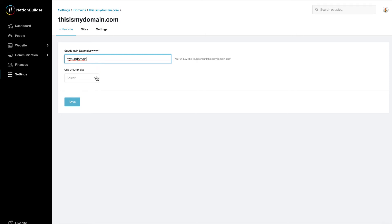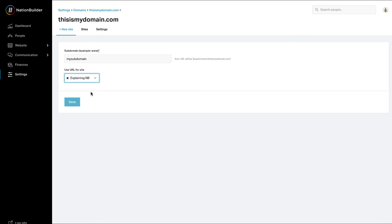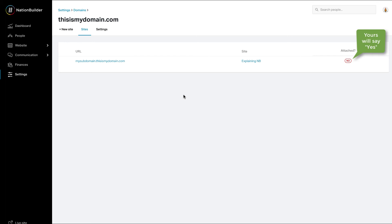Next, select the appropriate site from the drop-down field. Click the Save button. You will be taken back to the full list of sites using that domain.